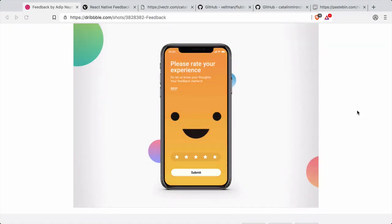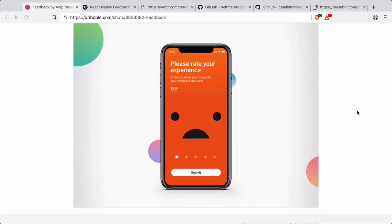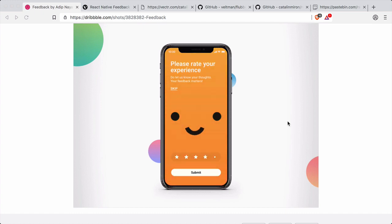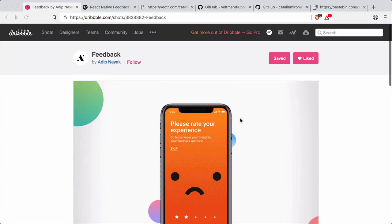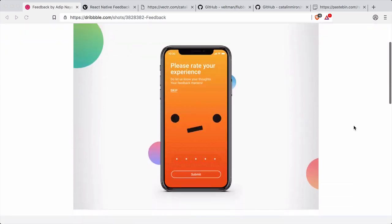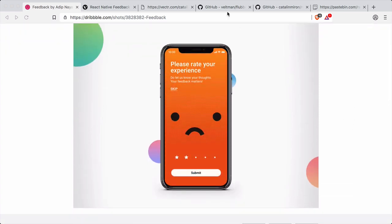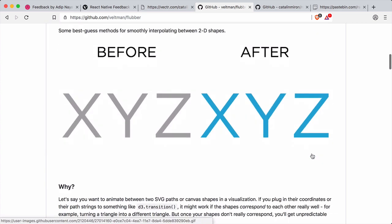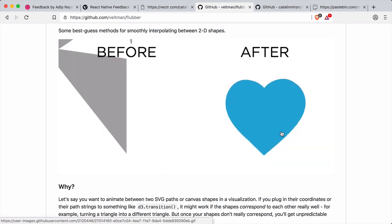Hey guys, Katalin Miron again here with another tutorial. In this video I'm going to continue the pop motion series and show you how to create this morph effect using pop motion and flubber. First we will need flubber, which is a plugin for interpolating different SVG paths.